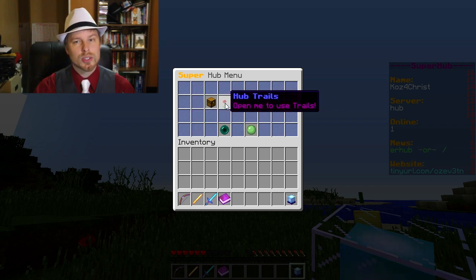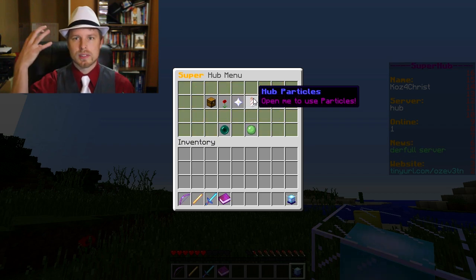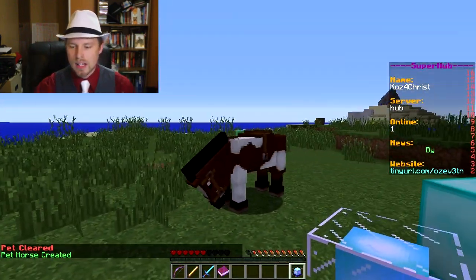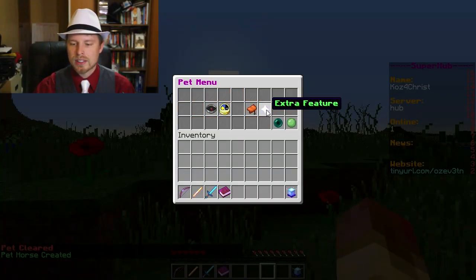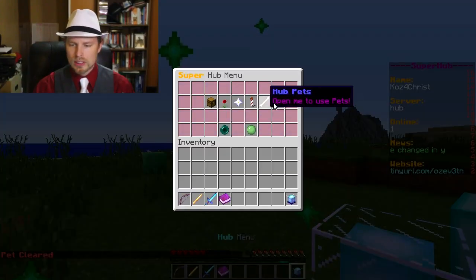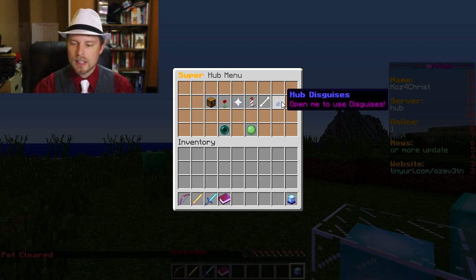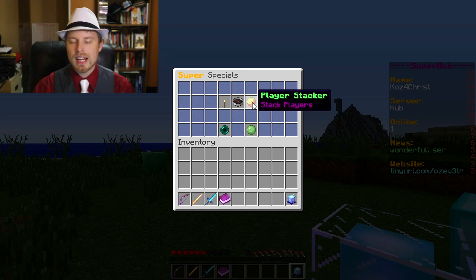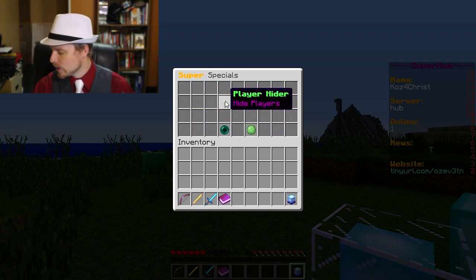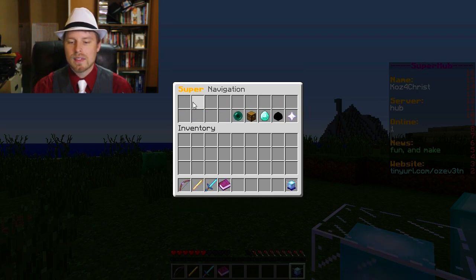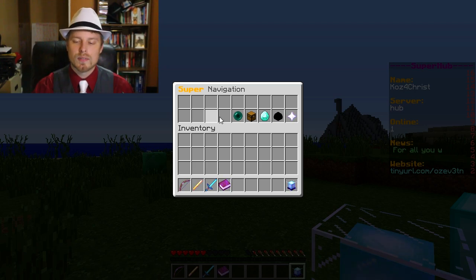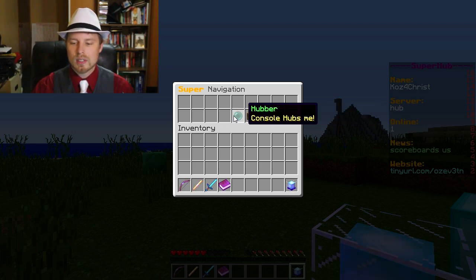Hub trails are pretty self-explanatory — you've seen those before. Hub particles are the same deal — particles revolving around you. You have pets as well; you can have a pet horse, right-click on it, and select if you want to ride it, teleport it, toggle its age, all that stuff — and remove it in there. Hub disguise makes you look like a different thing. In hub specials, you have the player stacker — you've seen that on Mineplex — and you can enable or disable that. Hide player hides other players around you. The navigation menu shows your warps and gets automatically filled in once we set those up, or you can custom fill it in the configuration.